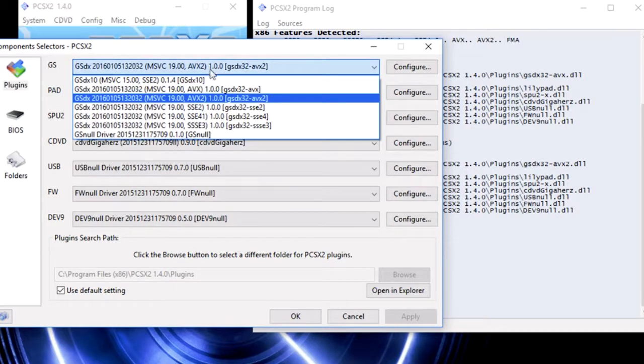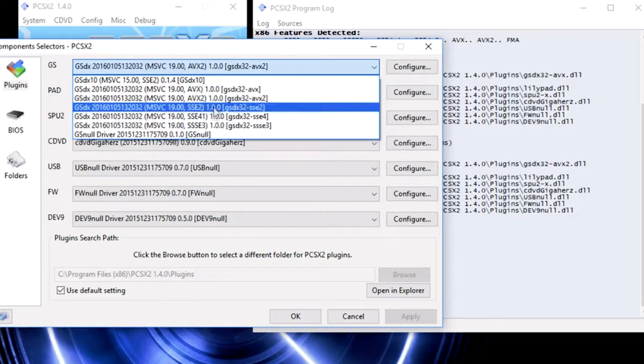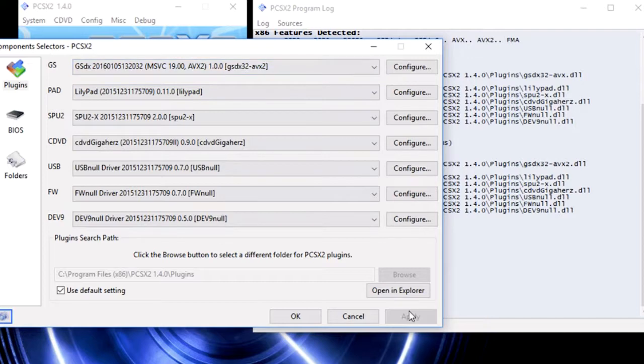You're going to select whichever one is the fastest. For me, it's AVX two. You're going to press that, click apply, and press okay.